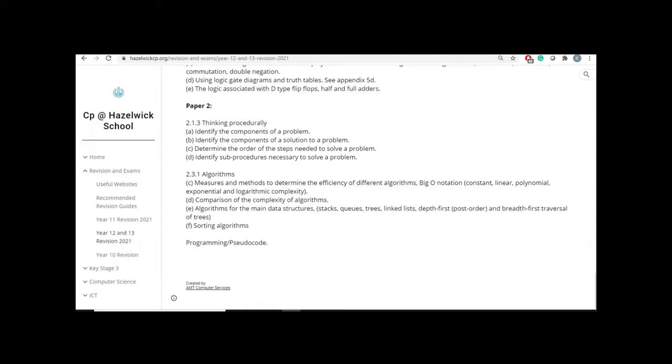And the last thing you're going to be tested on for Paper 2 is data structures. Now for this particular paper, data structures are only stacks, queues, trees, linked lists, and obviously understanding depth first and breadth first. So there is no tuples, records, and arrays in here. Focus on the ones that are on your revision list. And you will see that there's a programming slash pseudocode at the end, because some of the questions will actually be about the topics, but will be to program something or to do pseudocode of some sort. So that's the reason why we included that in there.